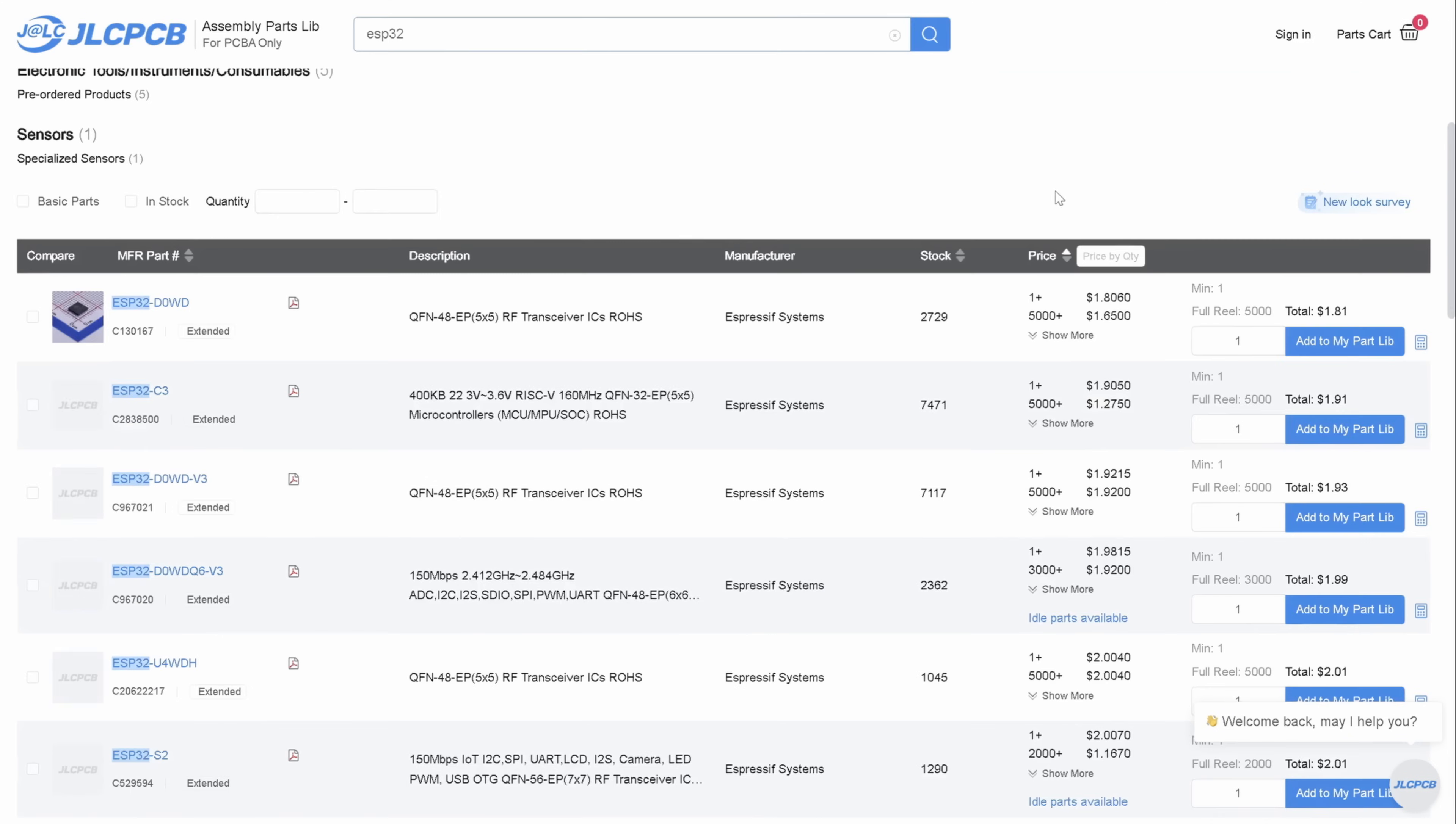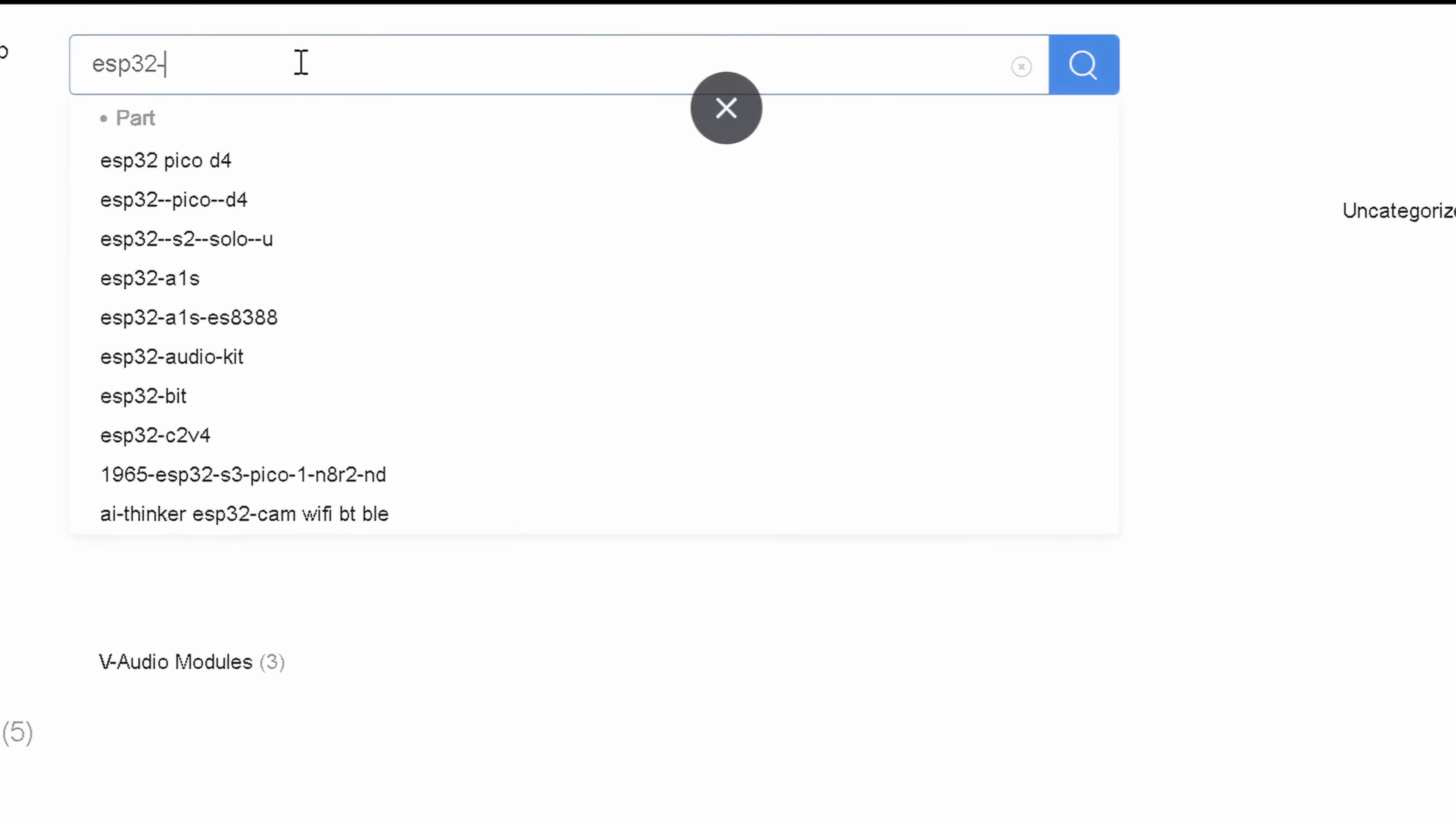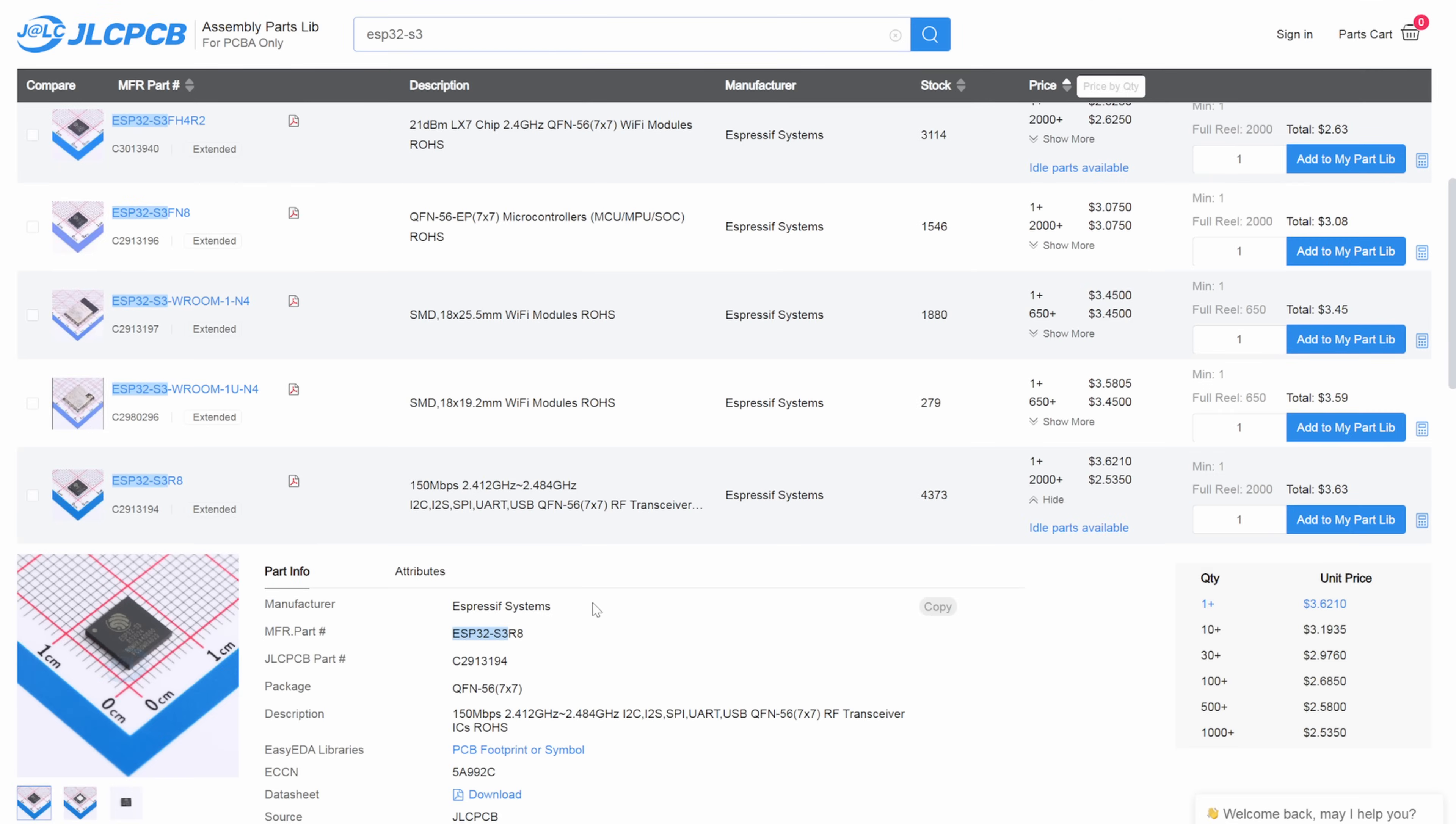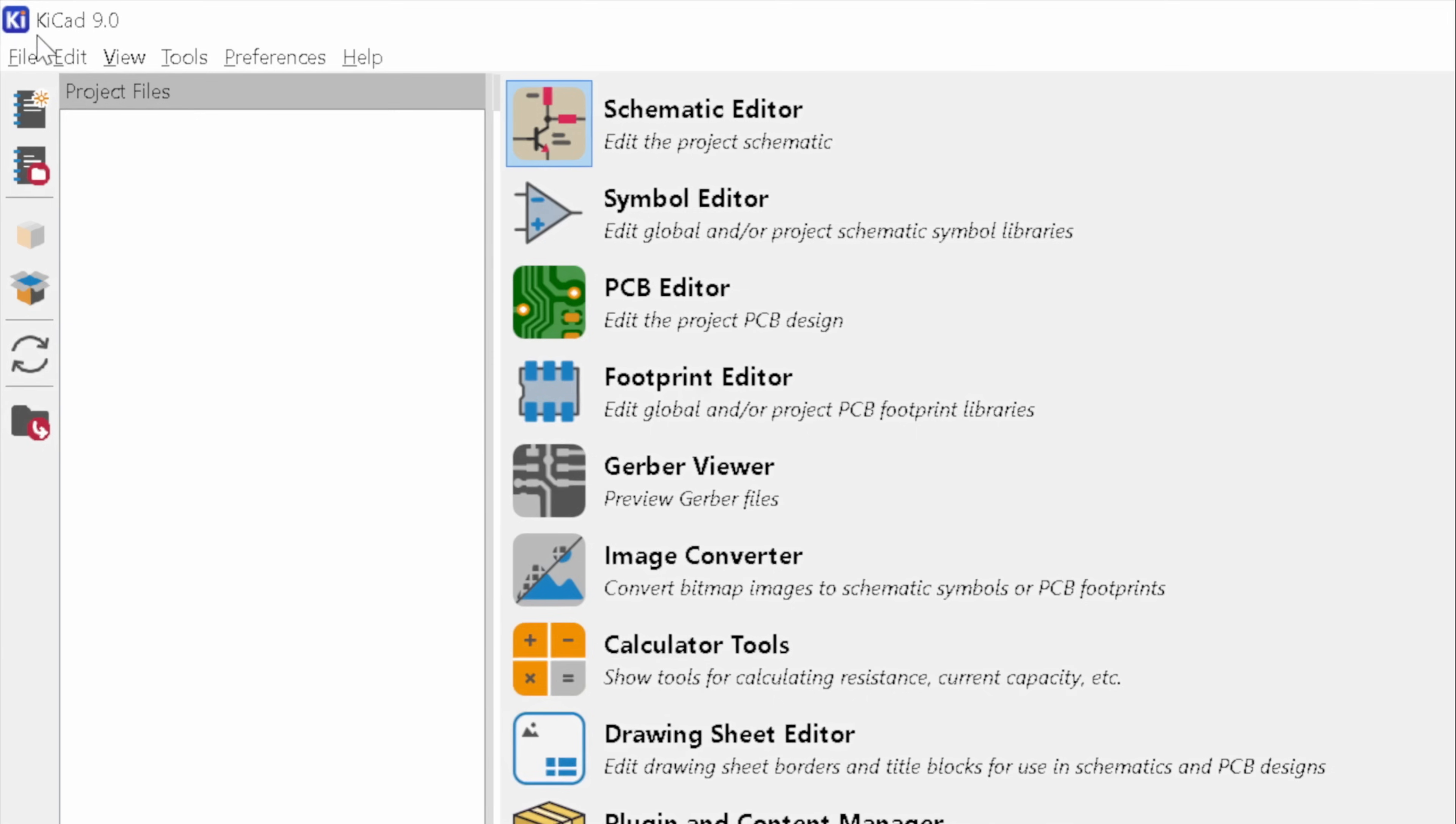Since it's a single chip, it should be cheaper than a module. And there it is, lots of ESP options. To narrow it down, I'll search for ESP32-S3. I'm choosing this one because it offers a decent amount of RAM and is also a cost-effective option. Plus, they have a good amount of stock available, so it's unlikely to run out of stock anytime soon.